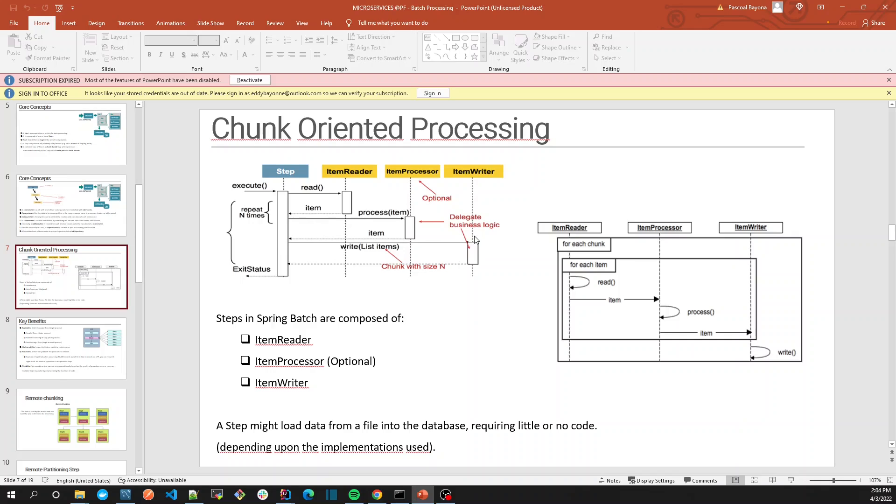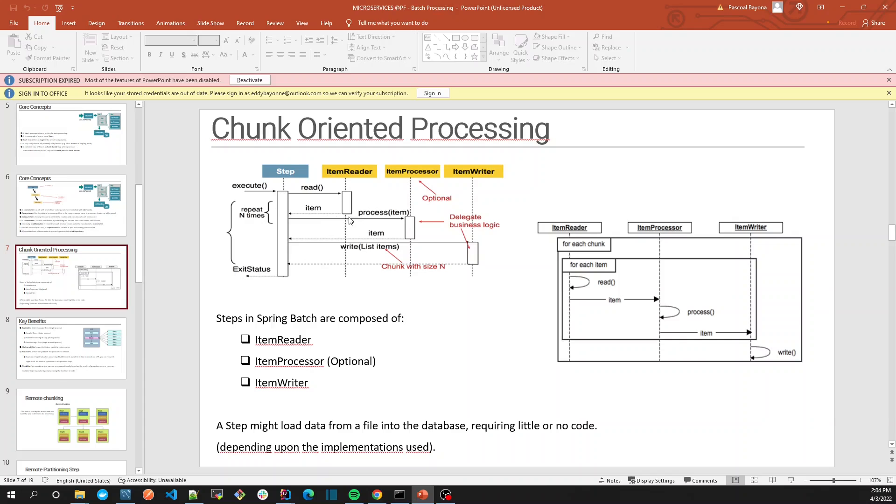We repeat this—read first, process first, read second, process second, then read the ninth, the tenth. Once we reach the chunk size, we process all those ten in a chunk, because we don't want to read one, process one, and write one. That's exhausting for our data source.